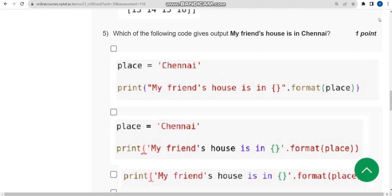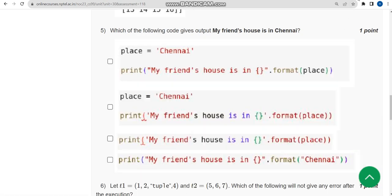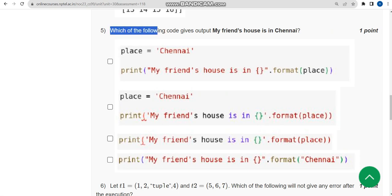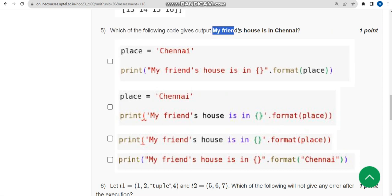Now the fifth question: which of the following code gives the output 'My friend's house is in Chennai'?